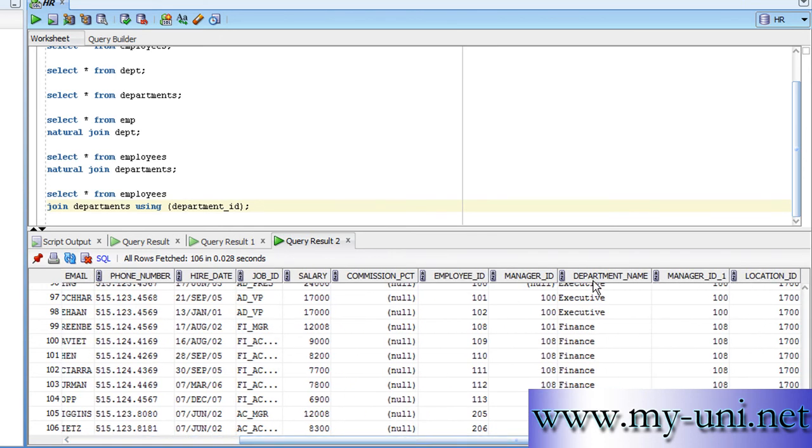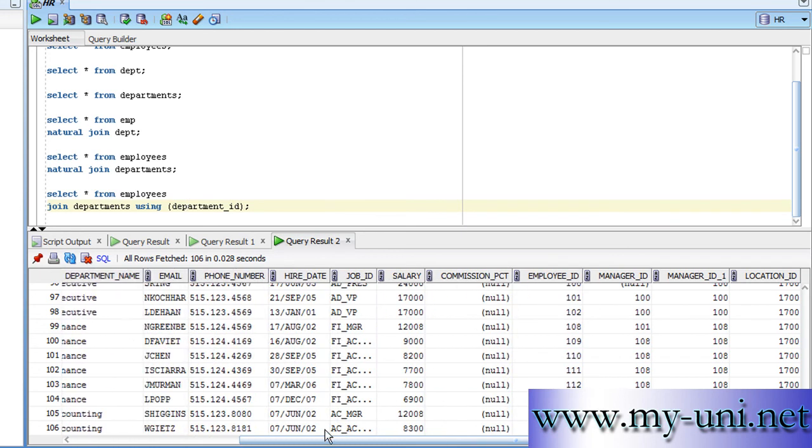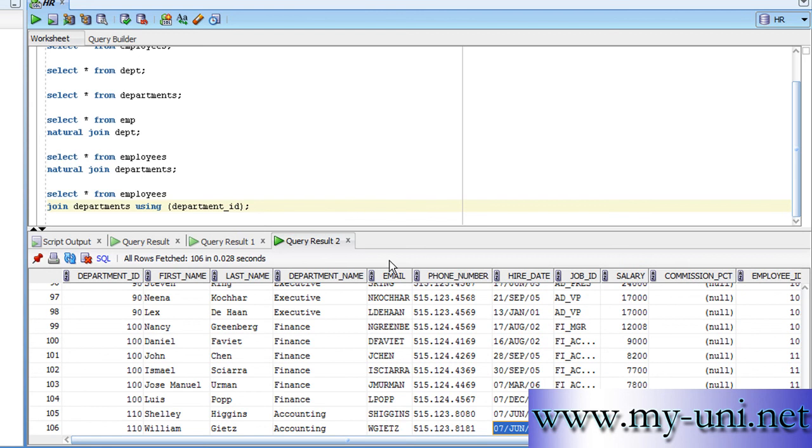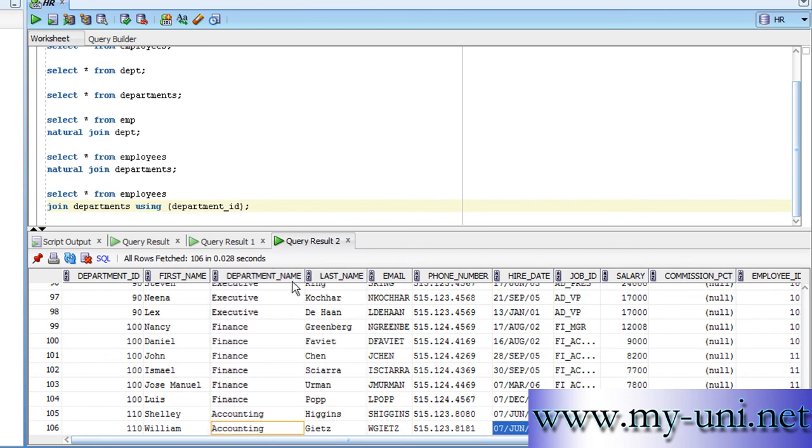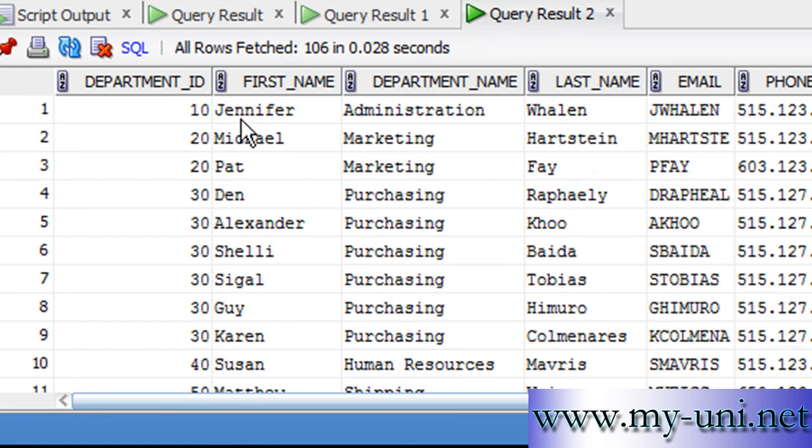So, we will just move this column. Jennifer belongs to administration. Michael belongs to marketing. Pat belongs to marketing and so on and so forth.